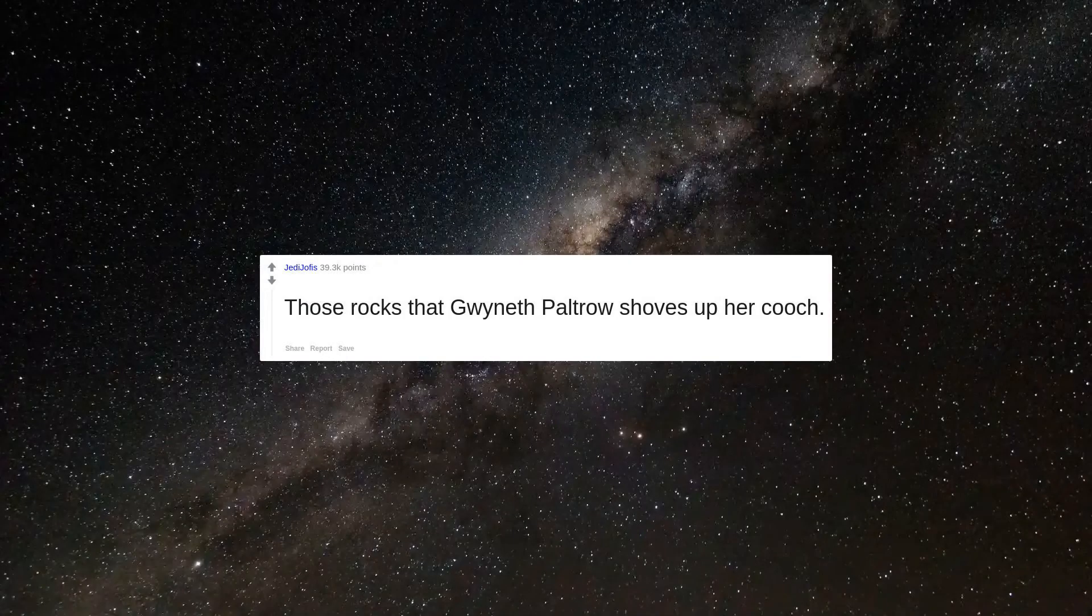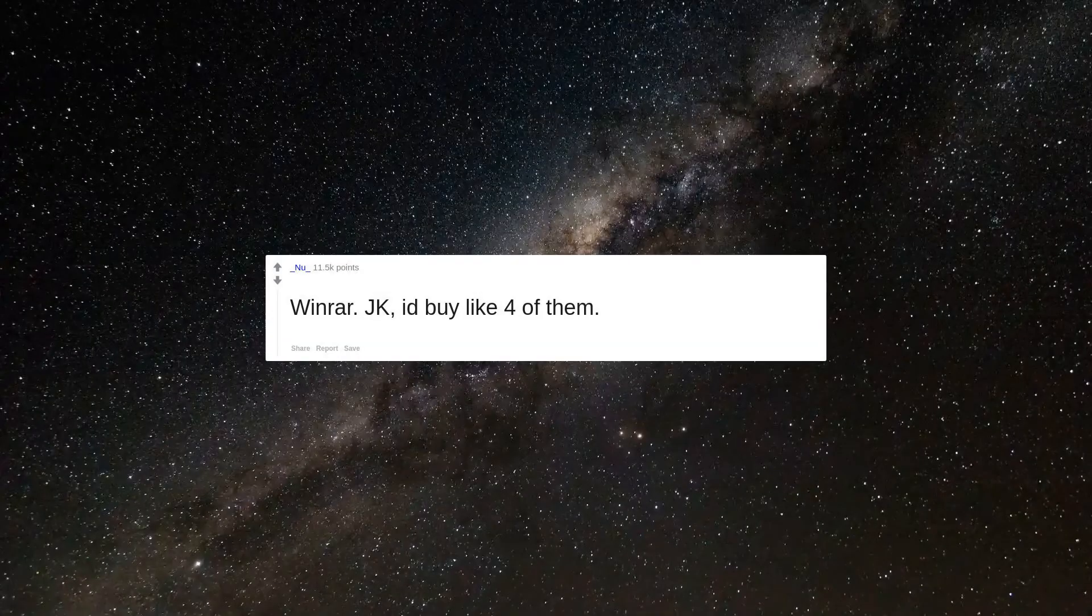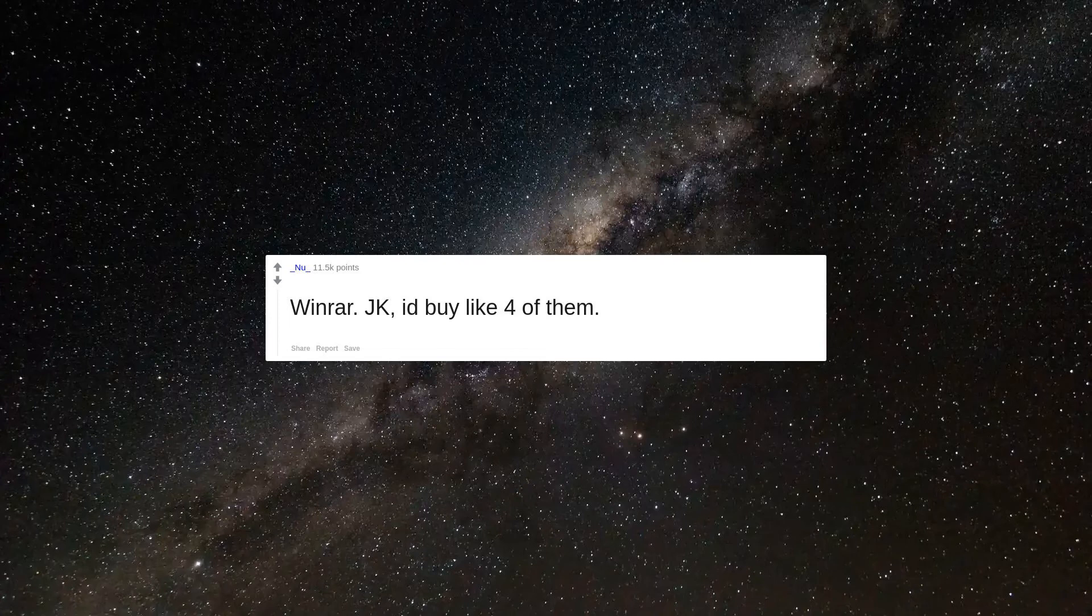Those rocks that Gwyneth Paltrow shoves up her cooch. Winrar. JK, I'd buy like four of them.